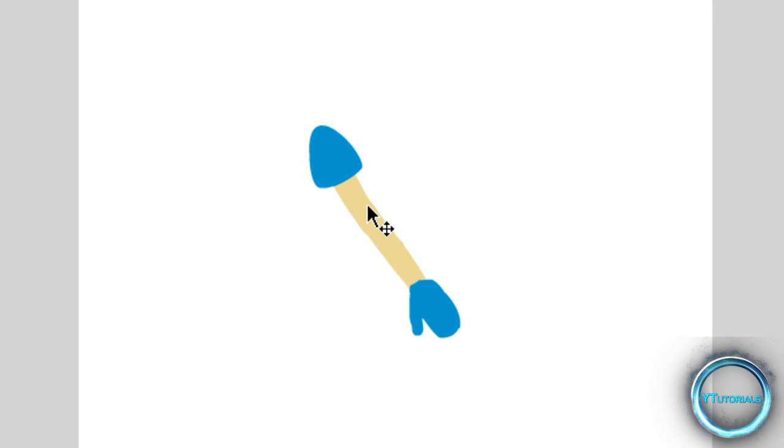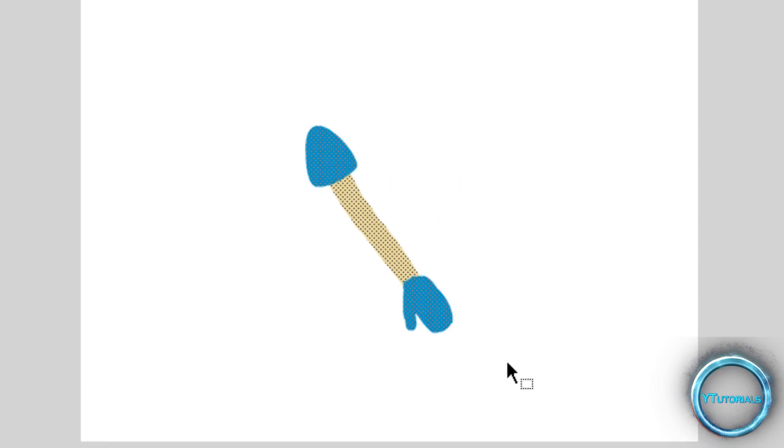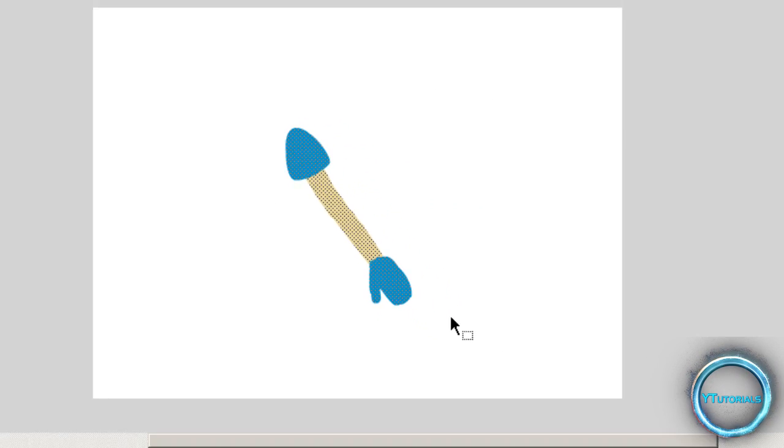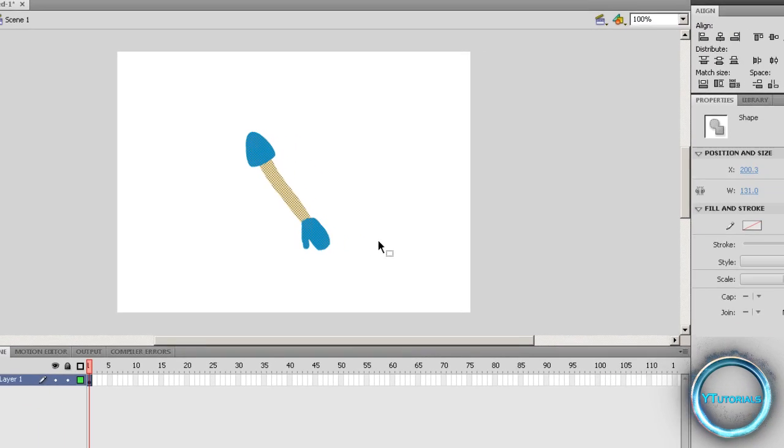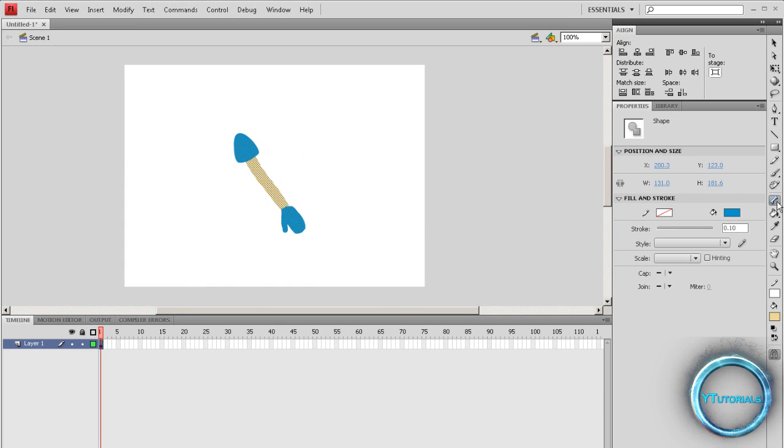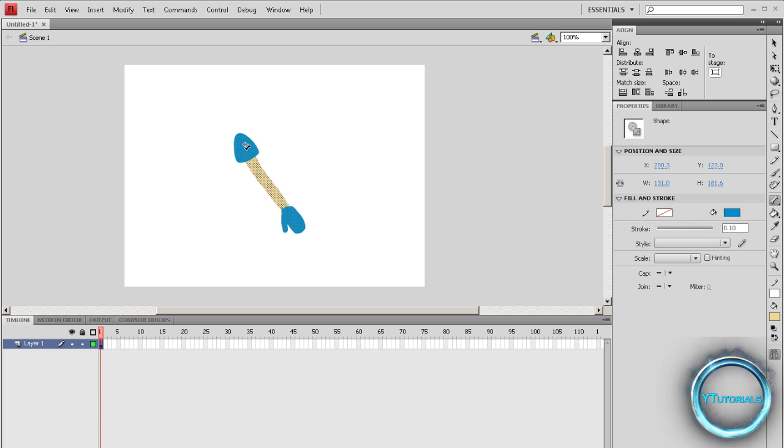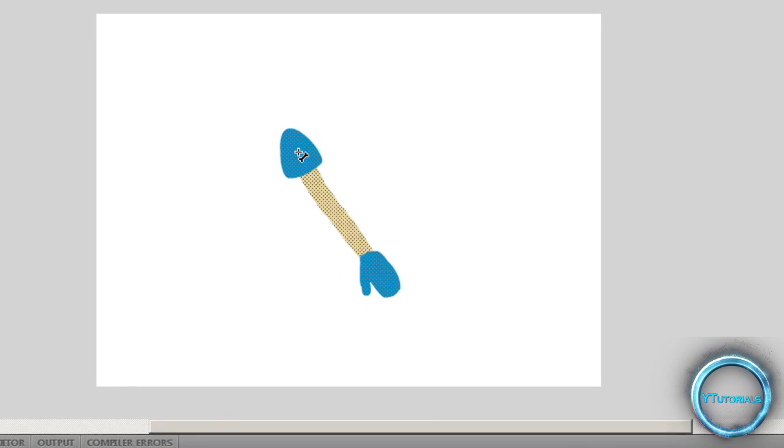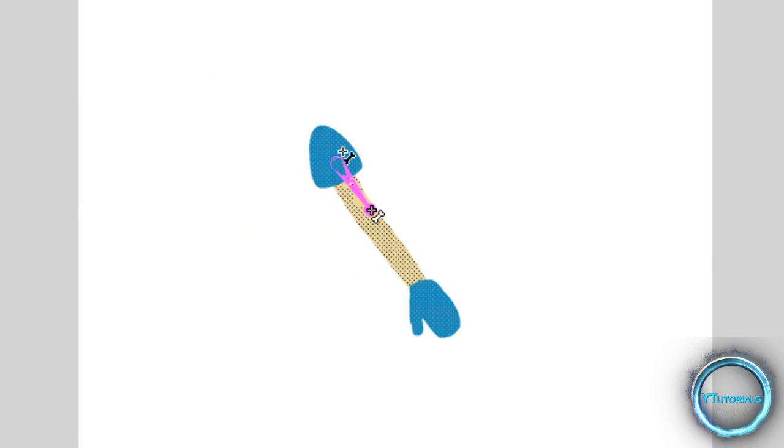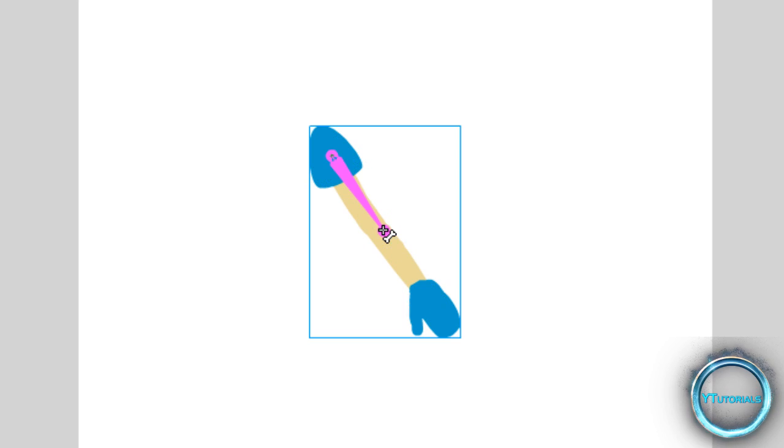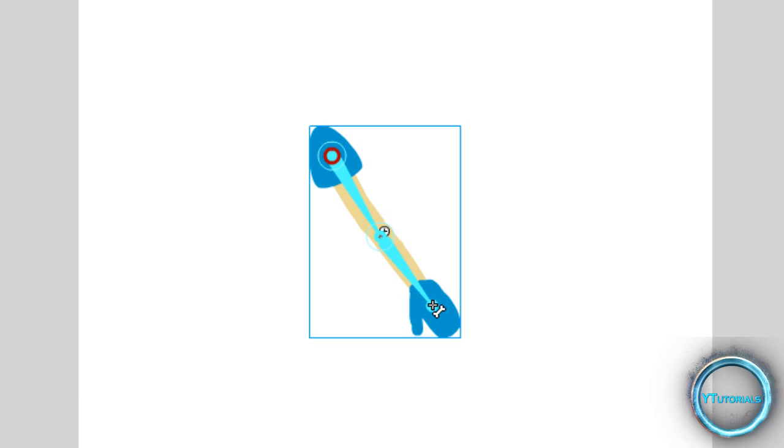You want to select the drawing that you want to manipulate and then go here to the bone tool. Select the bone tool and you might want to draw like a skeleton, like the bones of the body. Just go like that, click and drag and then click again. Then hold it and then click again too. So it's like the bones of the body.